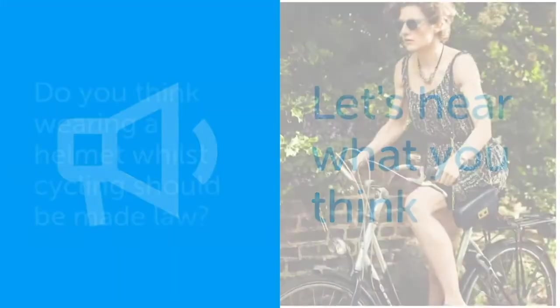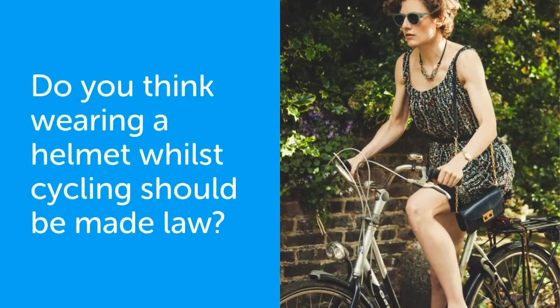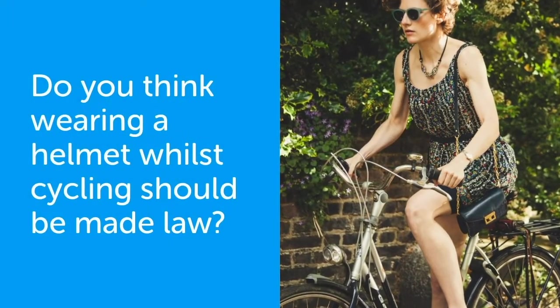Let's hear what you think. Do you think wearing a helmet while cycling should be made law?